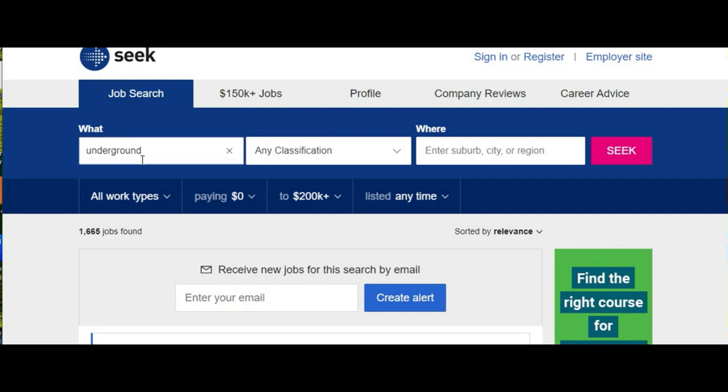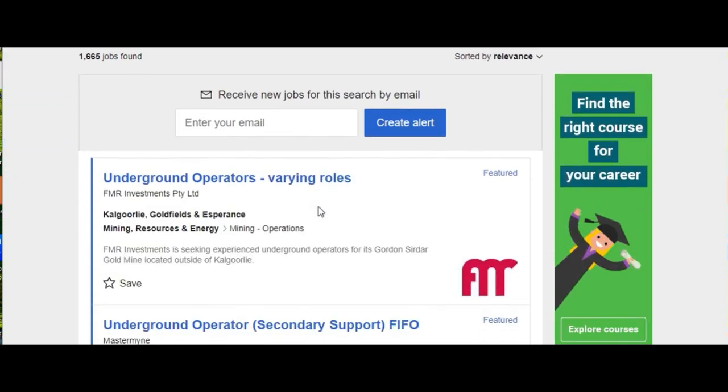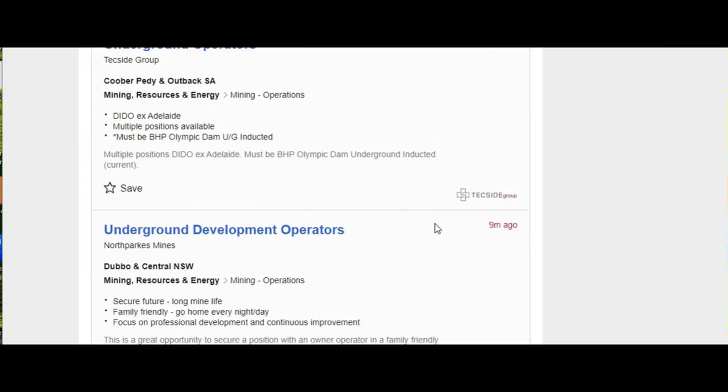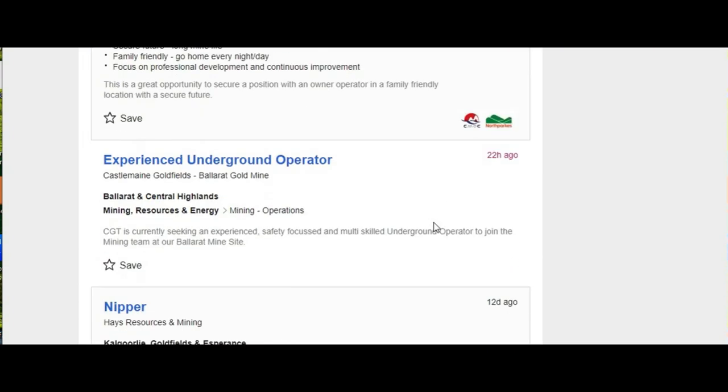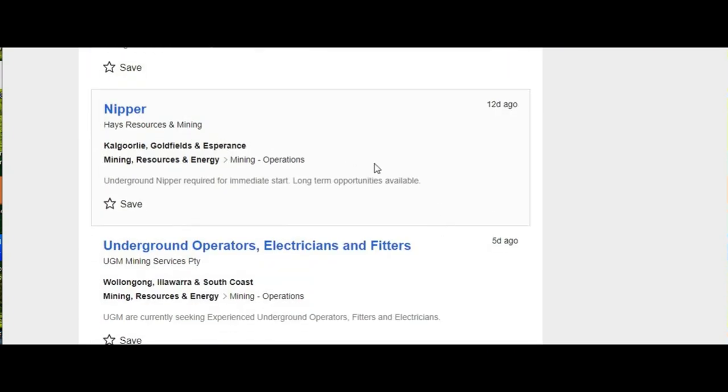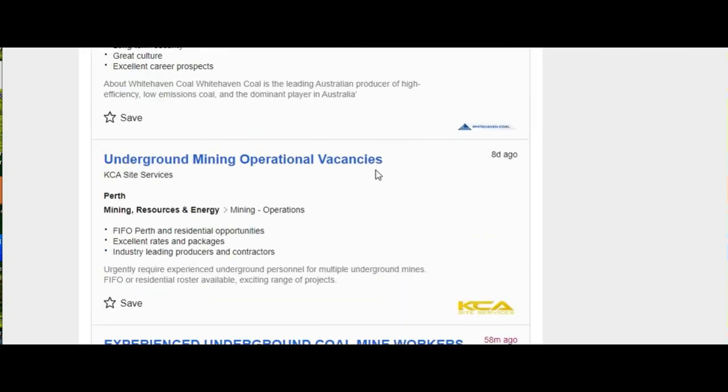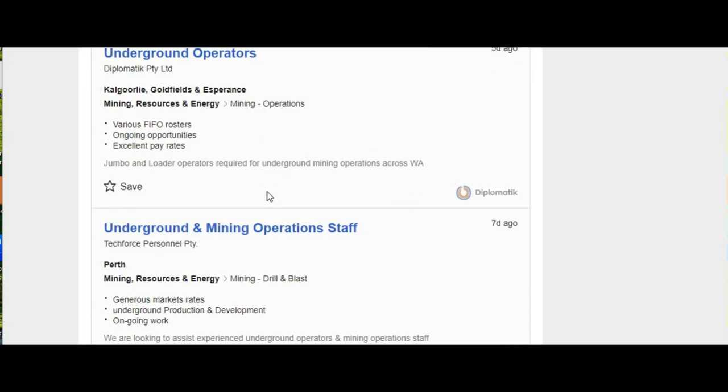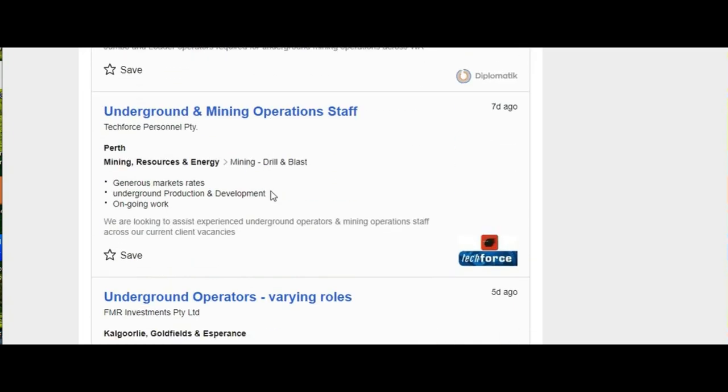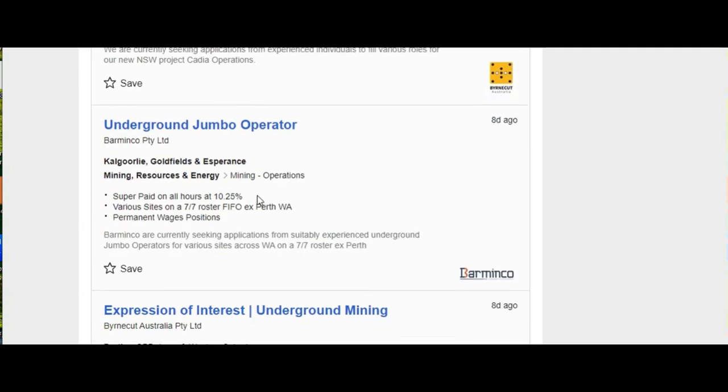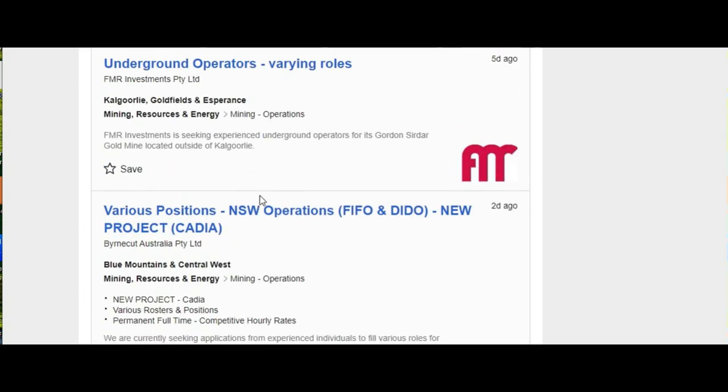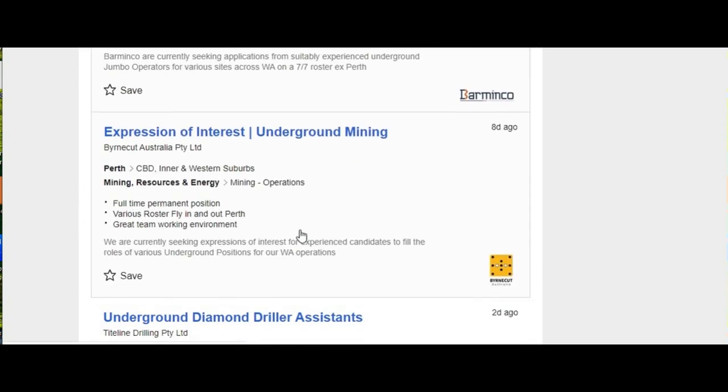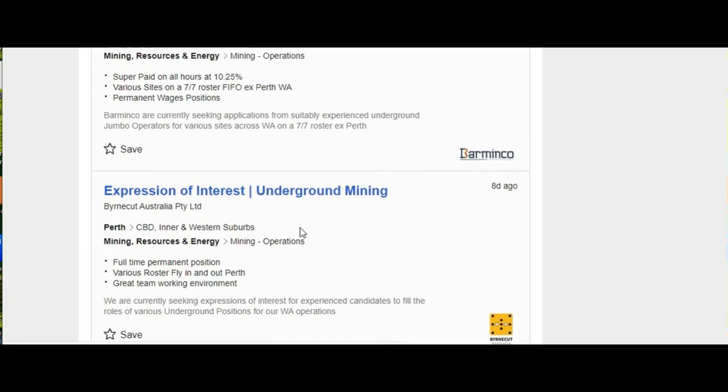If you put underground into Seek, you'll see all the jobs come up. There's lots of full crew ads, nipper jobs, truck jobs, operators. It's happening all over the place.